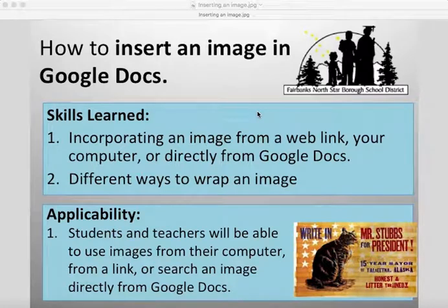In this video, you will learn how to insert an image into Google Docs. You will do this by incorporating an image from either a web link, your computer, or directly by searching within the Google Docs application. You will also learn different ways to wrap the image to make it work most effectively with what you're trying to convey in the text.